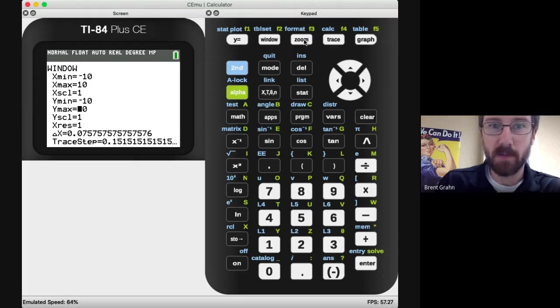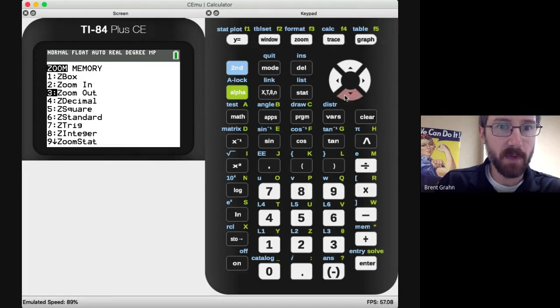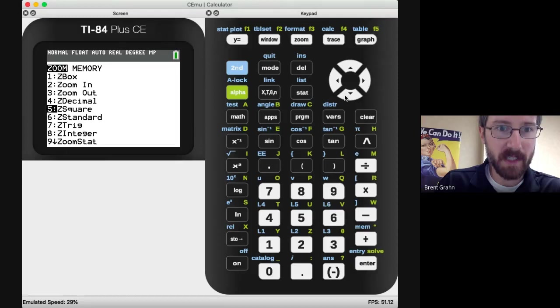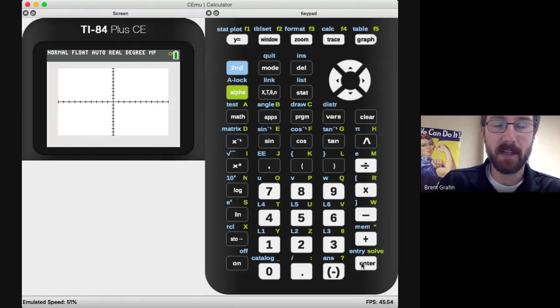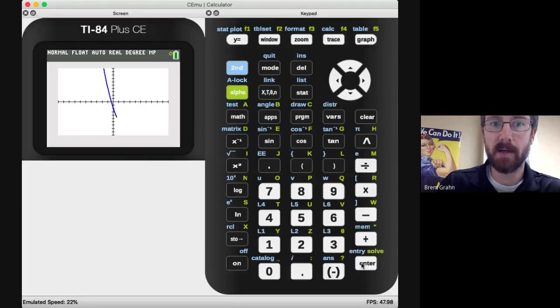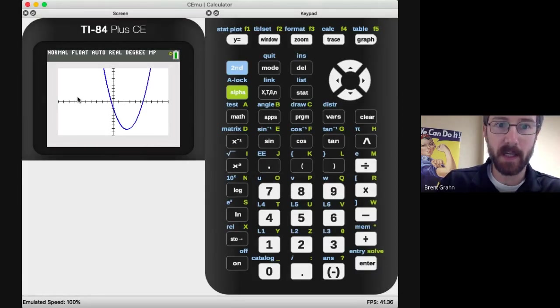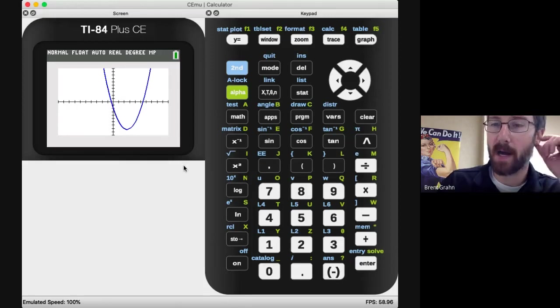If you go down to the sixth option, zoom standard, that gives you your regular basic window range where it goes from negative 10 to positive 10 on both the X and the Y axis.